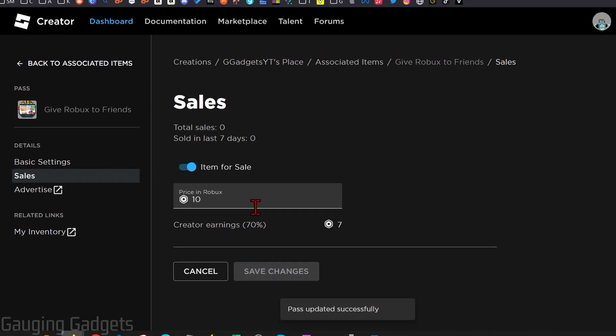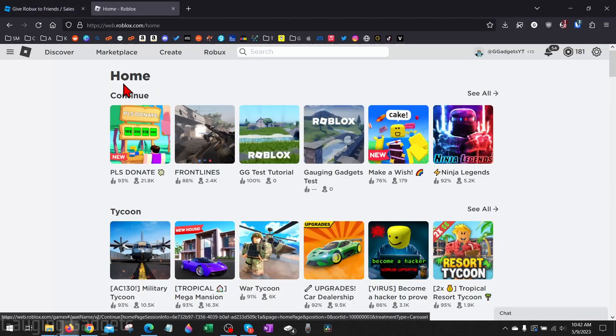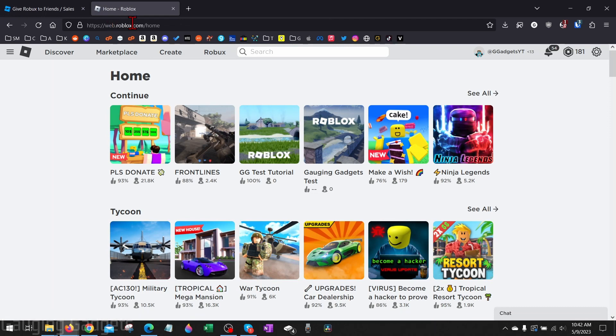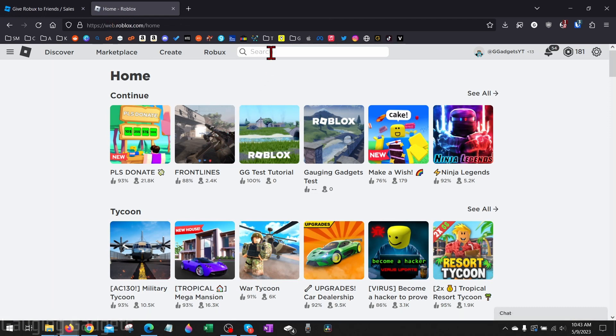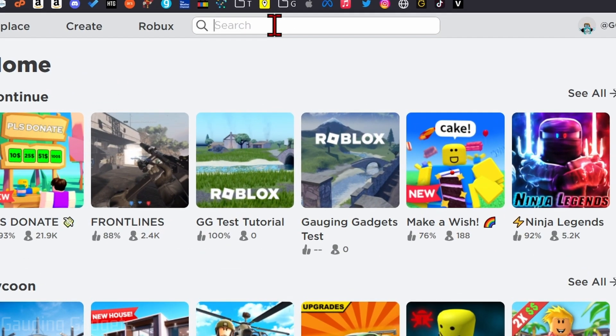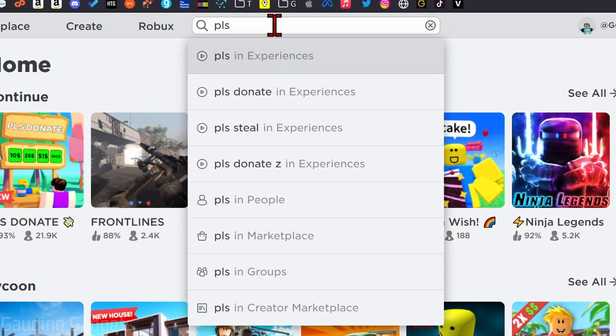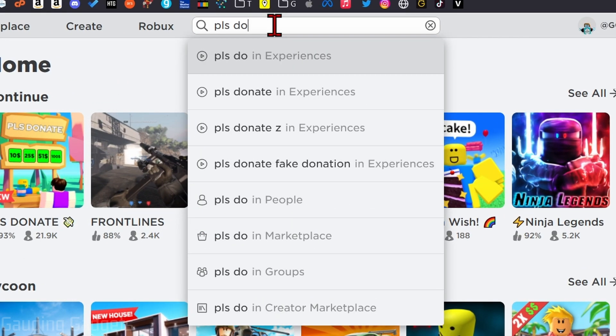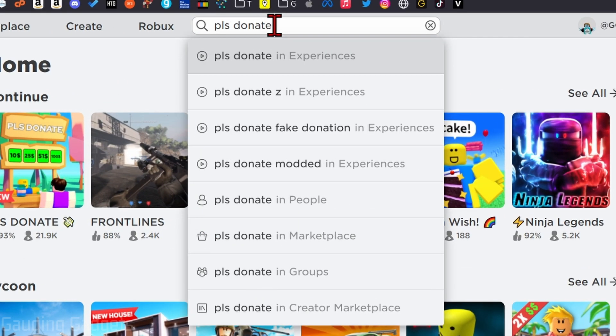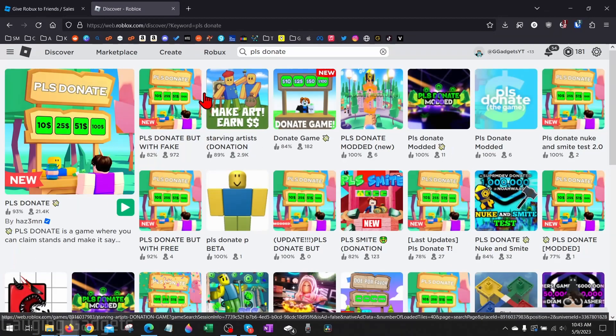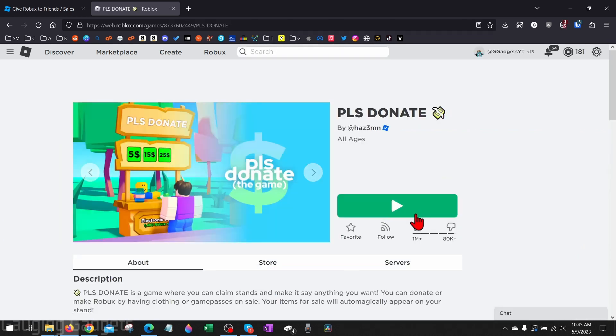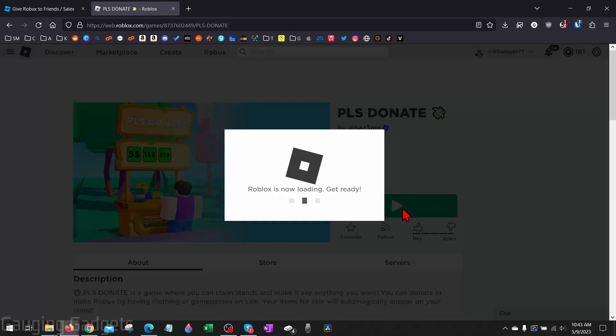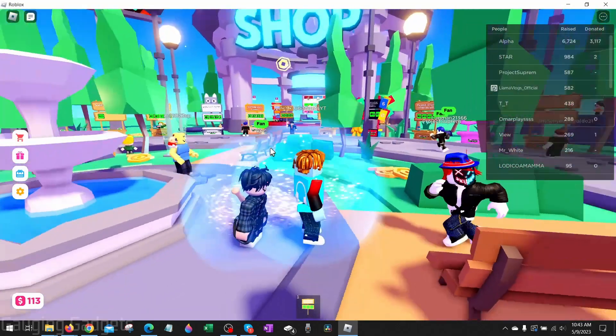Now that we've created our game pass we just need to go to roblox.com or open up the Roblox game app on your computer, and then go up to the search bar and search 'pls space donate'. Check the description, I'll have a direct link to it there. You should see Please Donate right here and it should have a ton of people actually playing it. Open that up and then start the game.